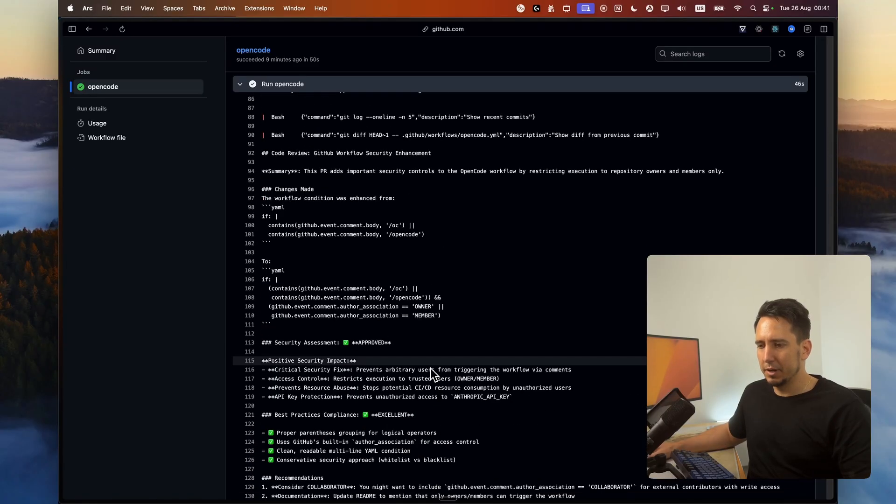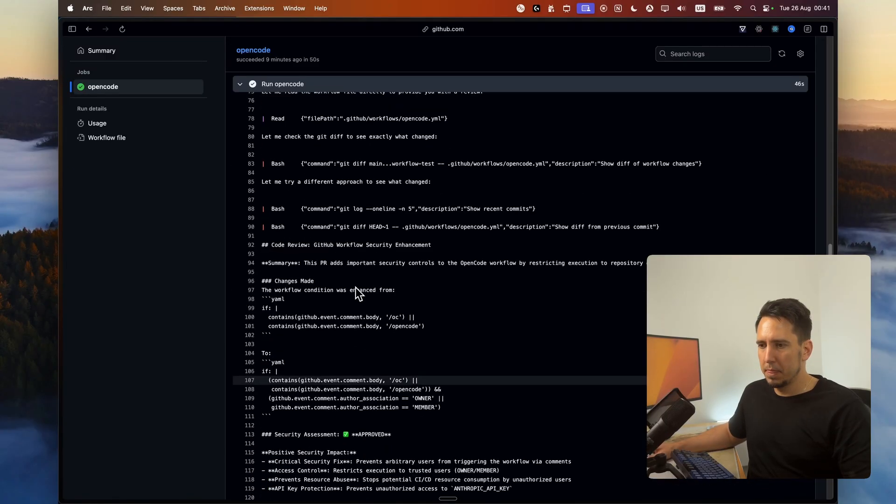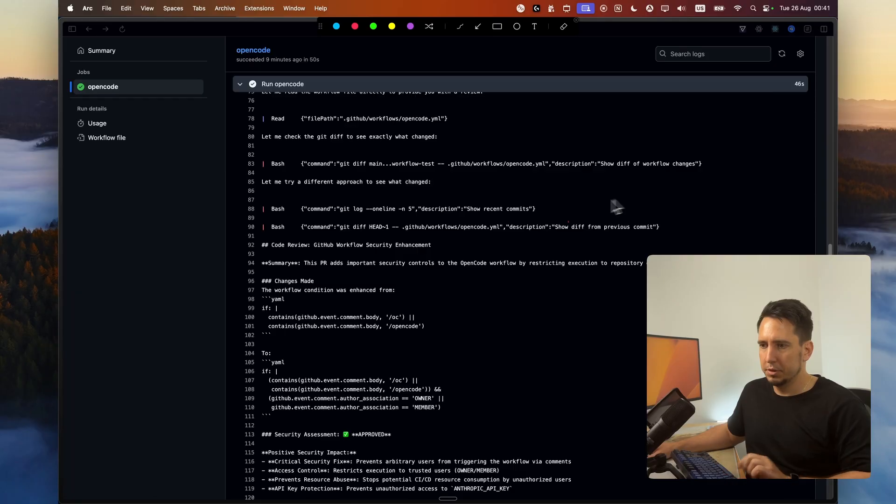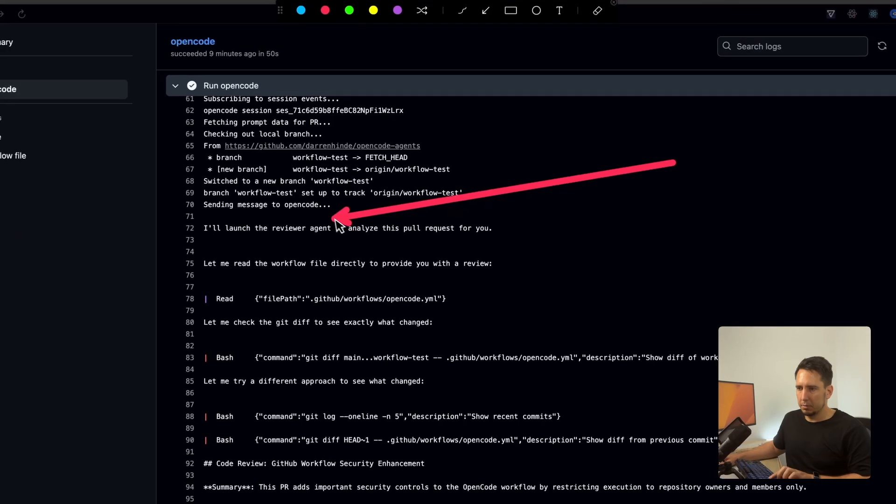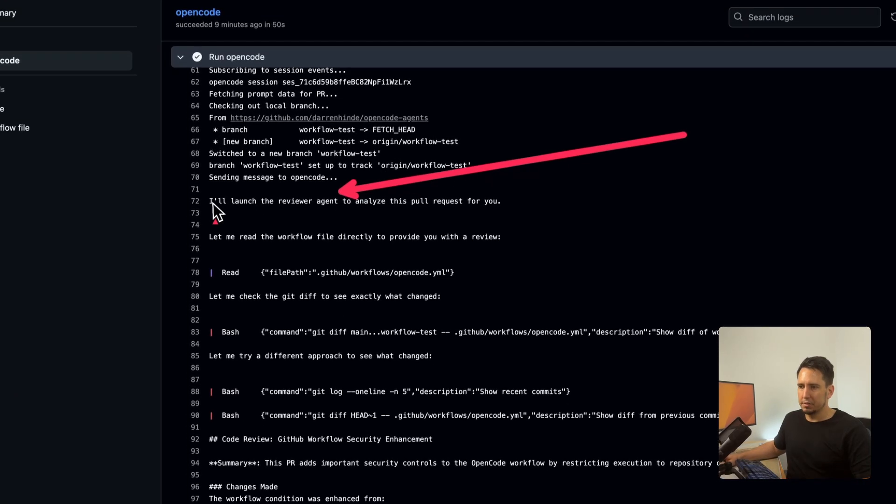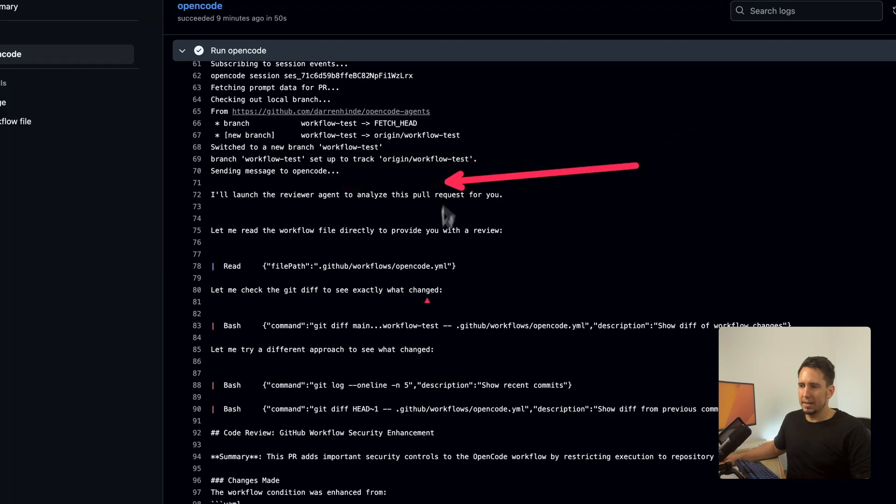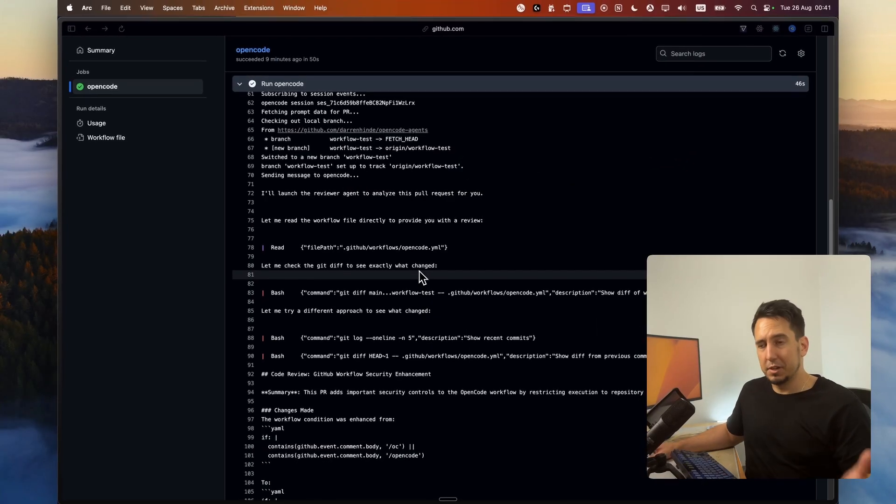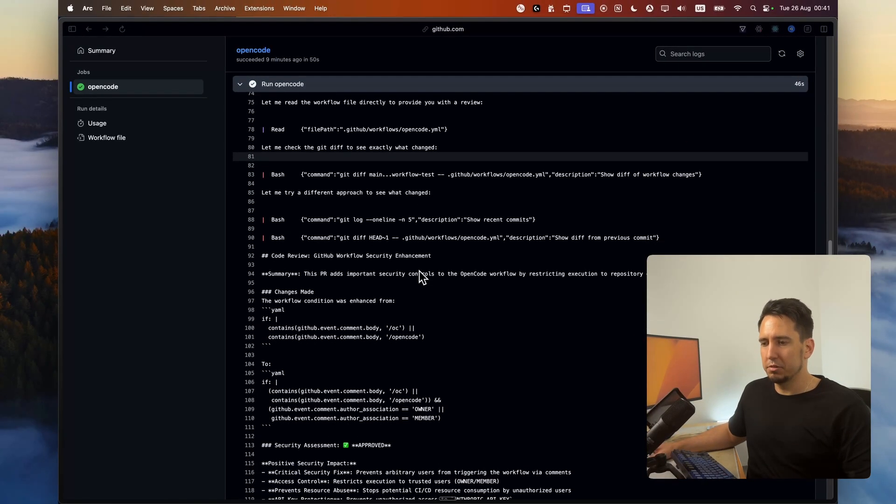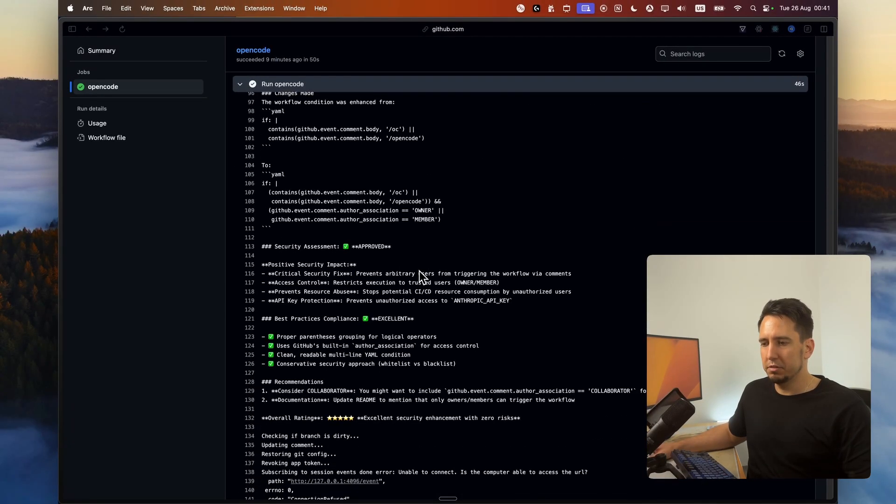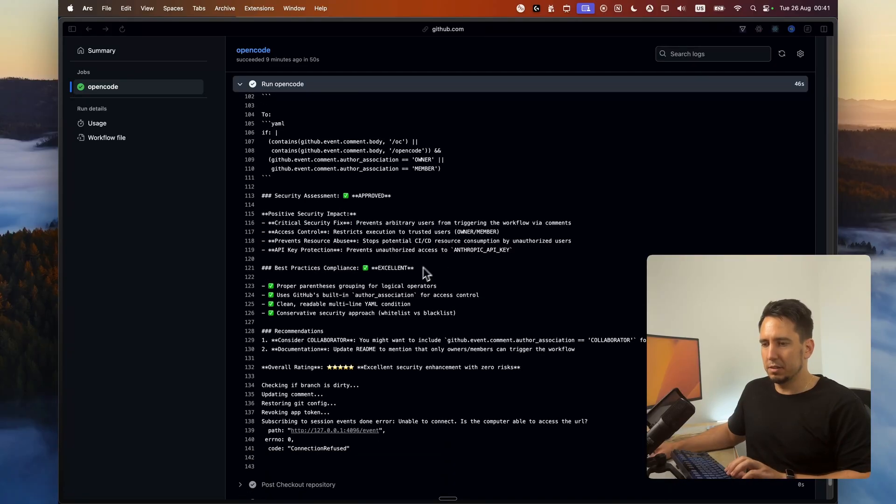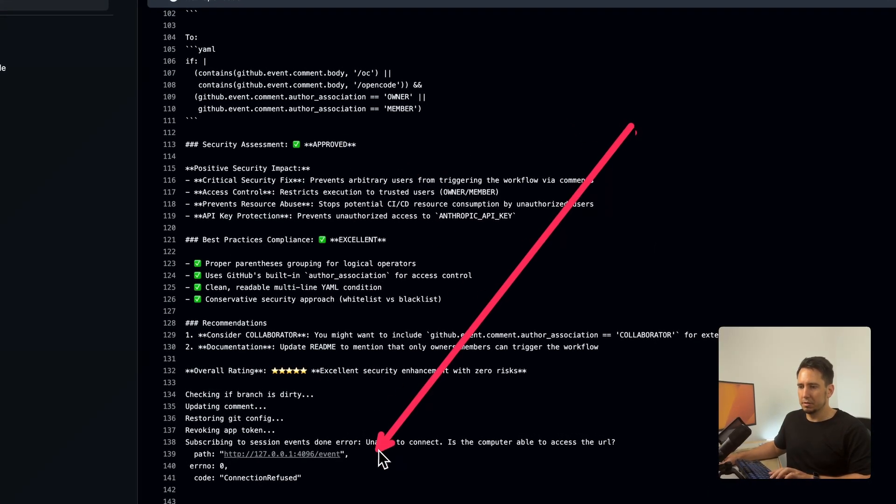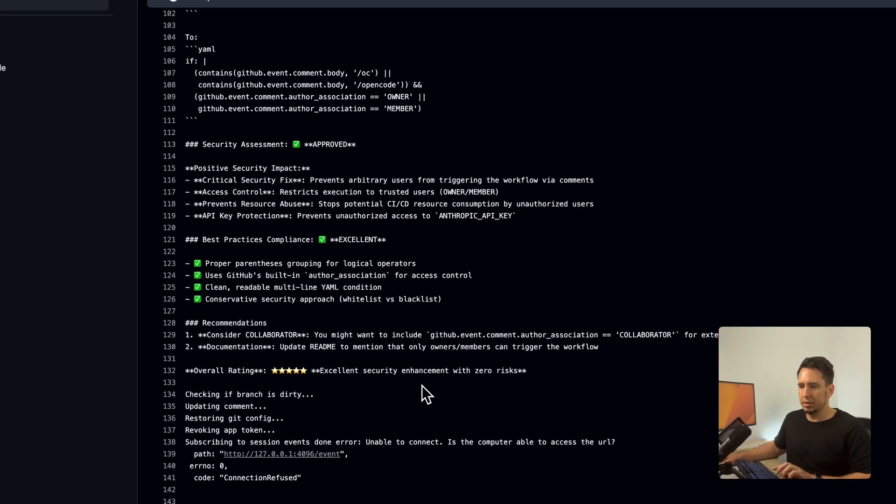I can come down here and actually make sure it's connecting to the review agent. And we can see here, it says I'll launch the review agent to analyze this pull request for you. That's great. So it means it uses the review agent for us. And that's how we get this security assessment that we saw earlier.